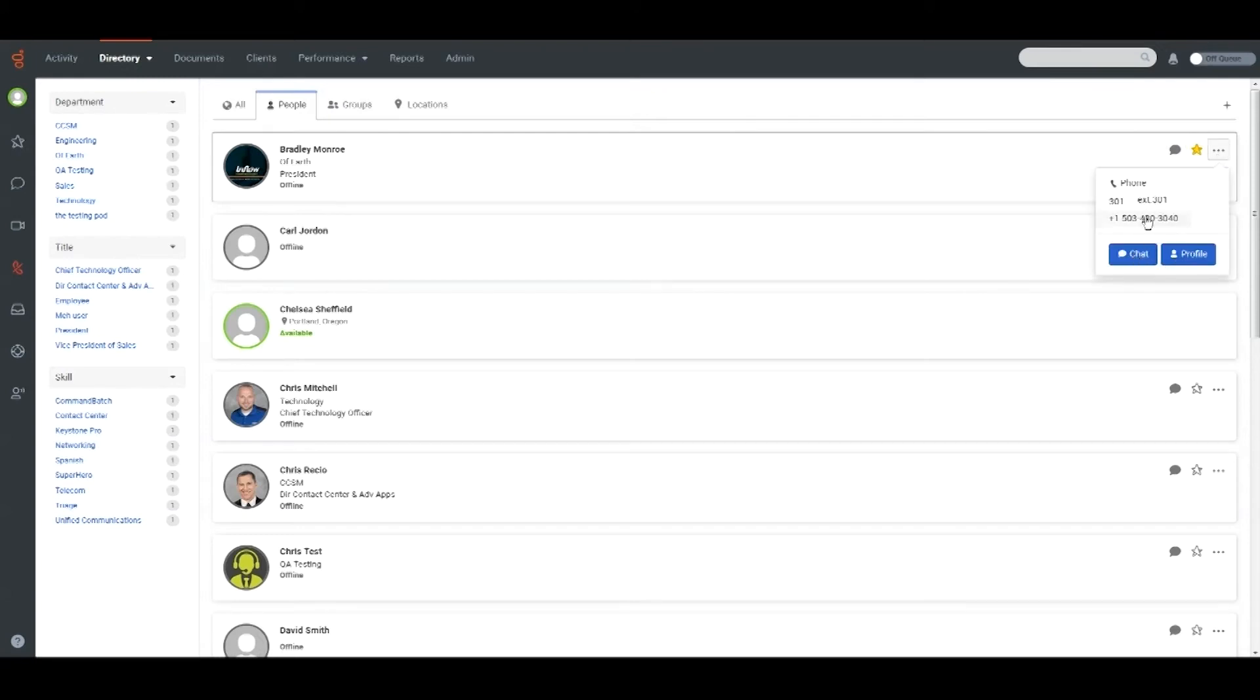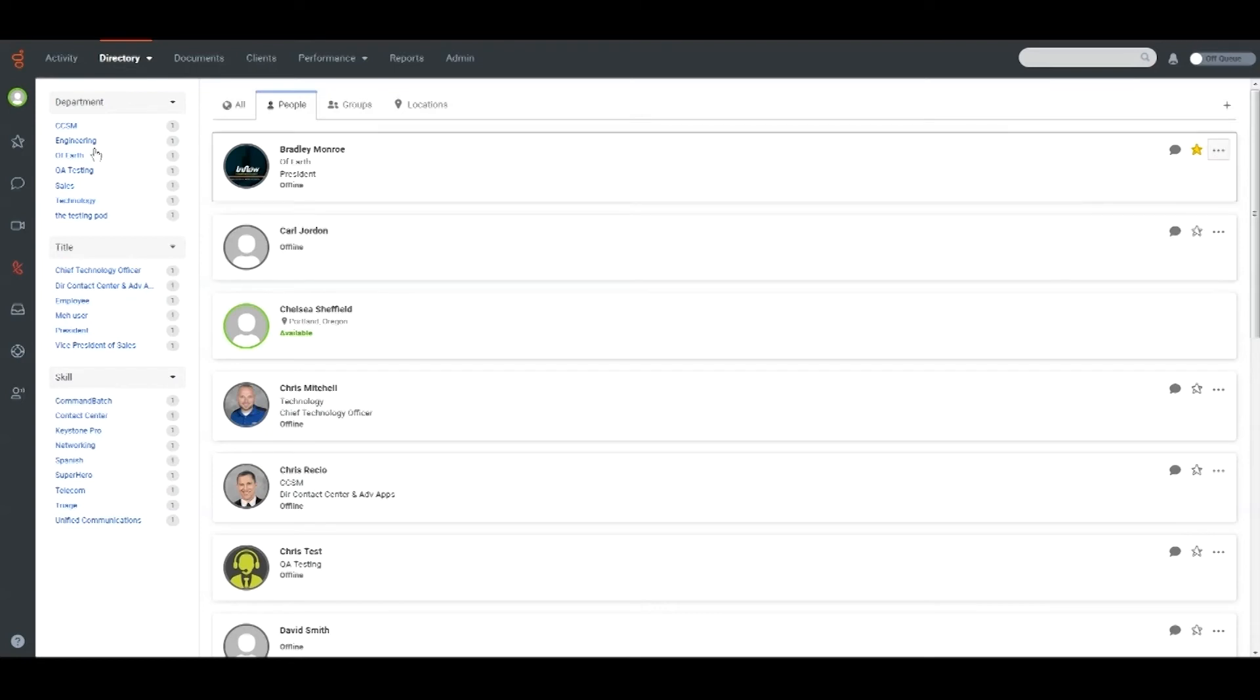People can also be filtered by the department, titles, or skills that they've added to their profile.